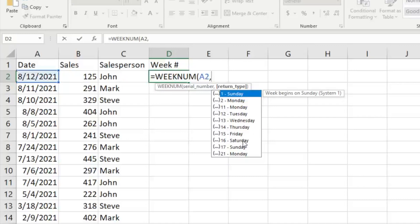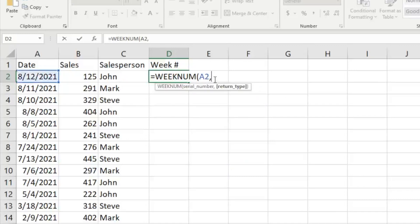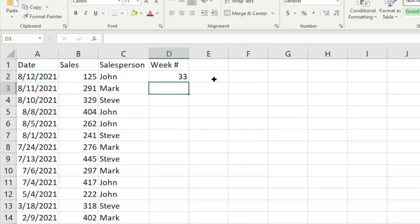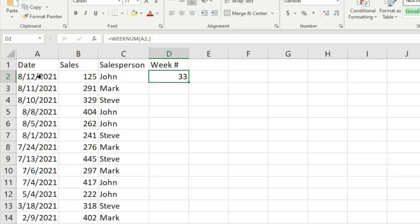So we're just going to go ahead and leave it as Sunday. So we can type in one there or just do close parentheses. We're going to enter, and then it's going to give us week 33. So we know that 8/22 falls in week 33 for the year 2021.